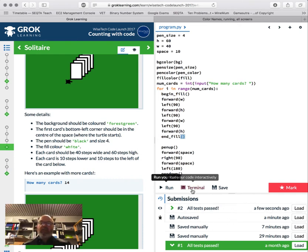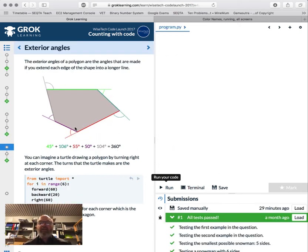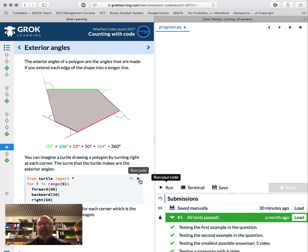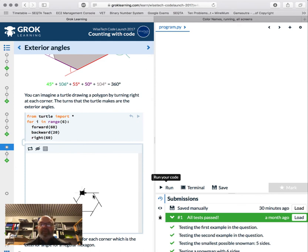Exterior angles are the outside angles of a polygon, and they should all add up to 360 degrees. We're just turning right. This one turns by 60 degrees, and we're overlapping — six times 60 is 360. If we change it to 36 degrees we'd have a 10-sided figure.